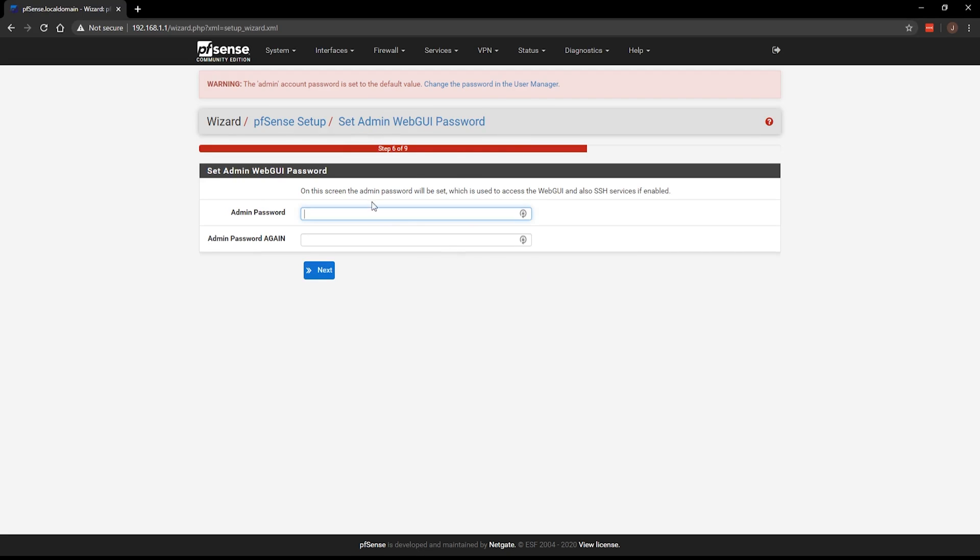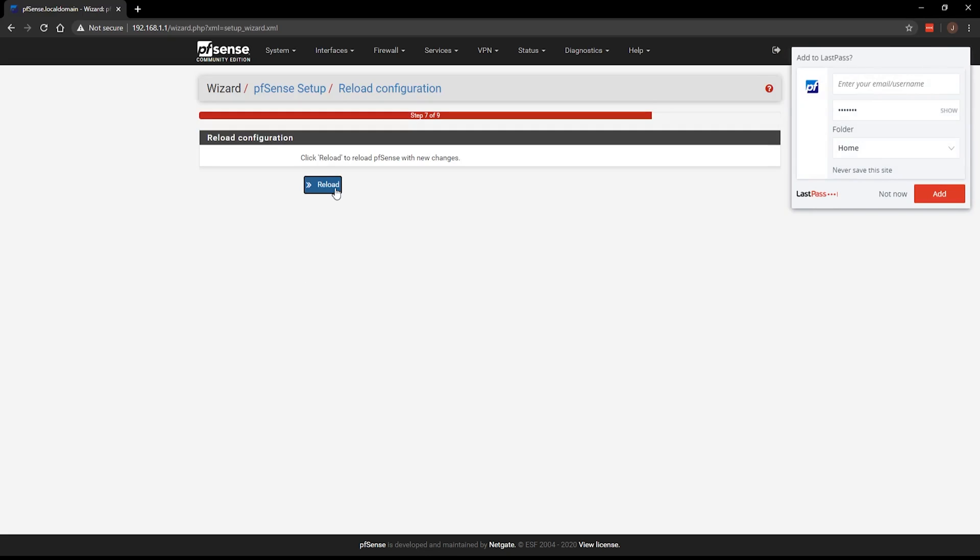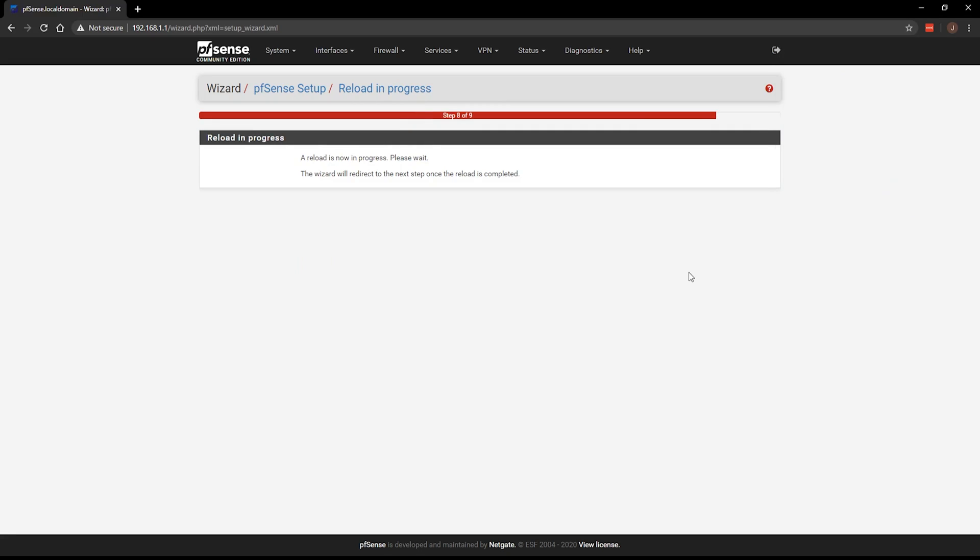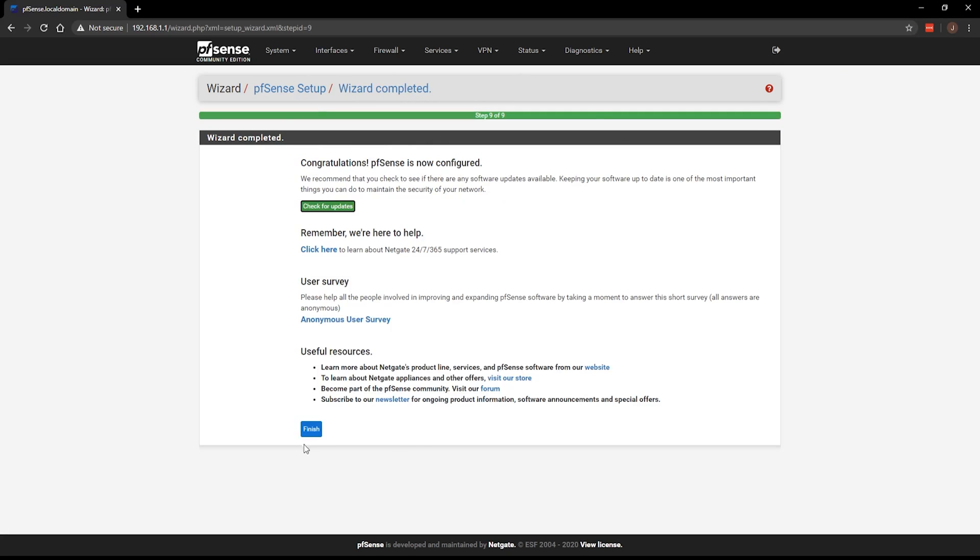Next, you can set the admin password and finally reload. And after a while, it will finally allow you to finish this setup. Here you'll see the main interface for pfSense.